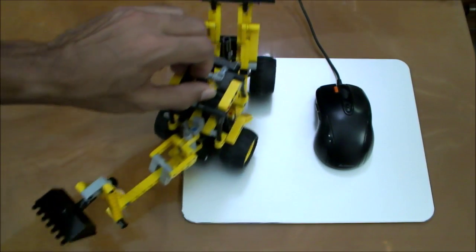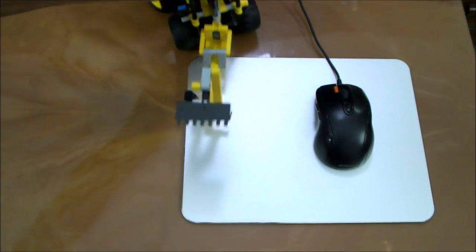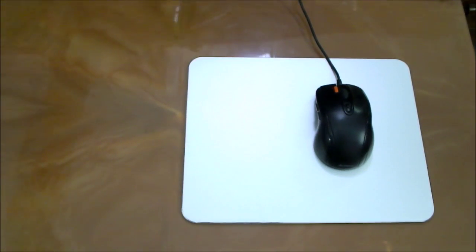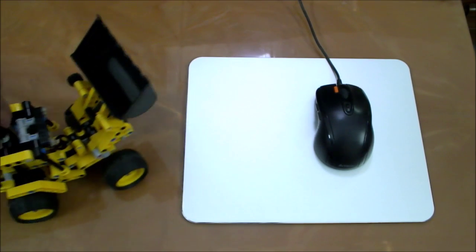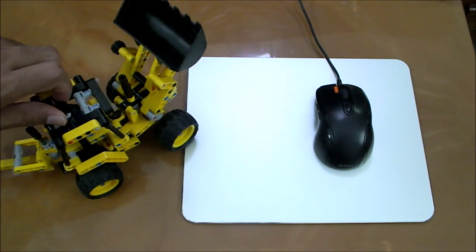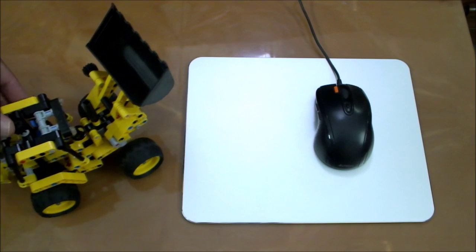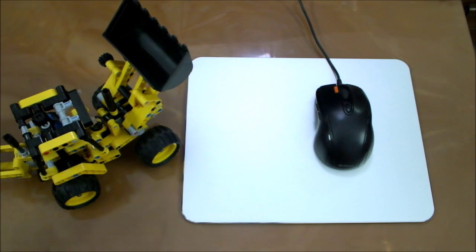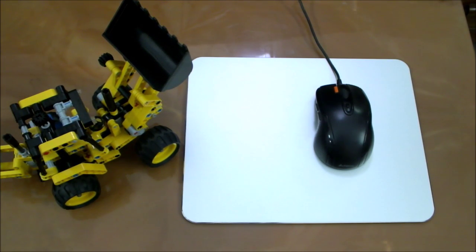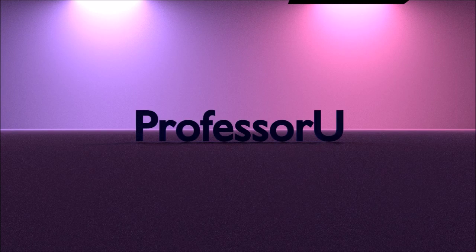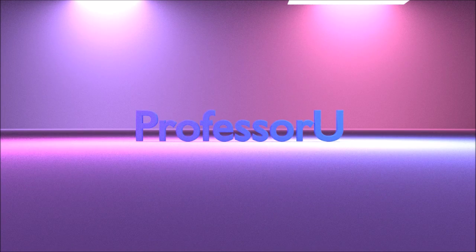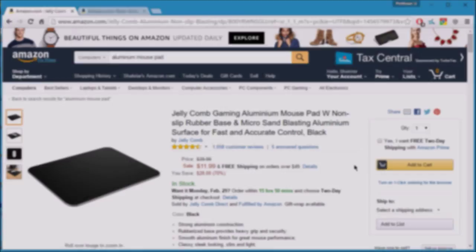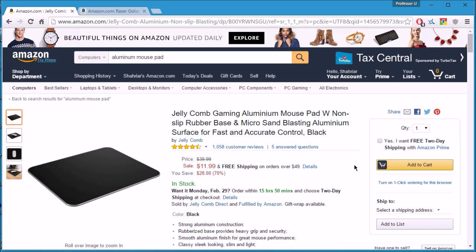Hey there, are you looking to buy a mousepad that is unique and useful at the same time? Then you really should check out an aluminum mousepad. I am Professor Yu and this is my review video of the Jellycomb aluminum mousepad.